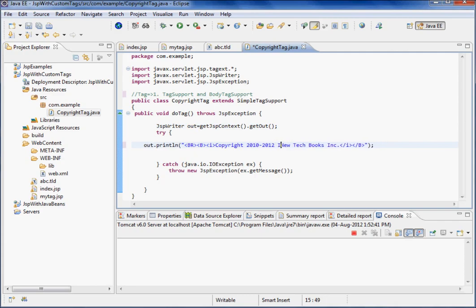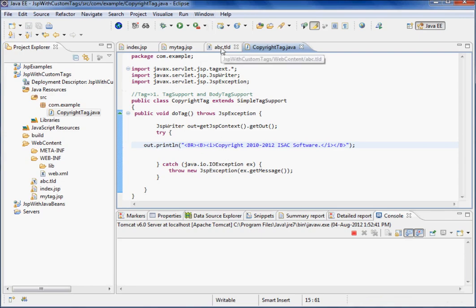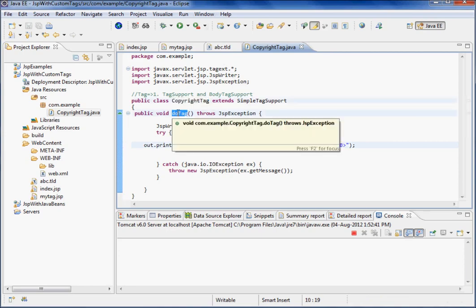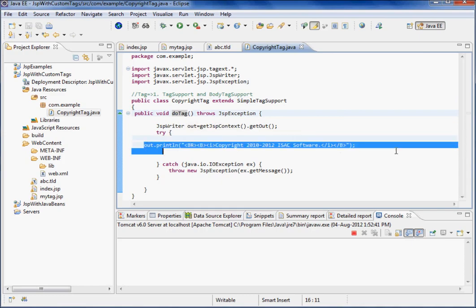Once the tag is called, it will call this tag handler class. As the tag start tag is encountered, this method will be called and display this message.